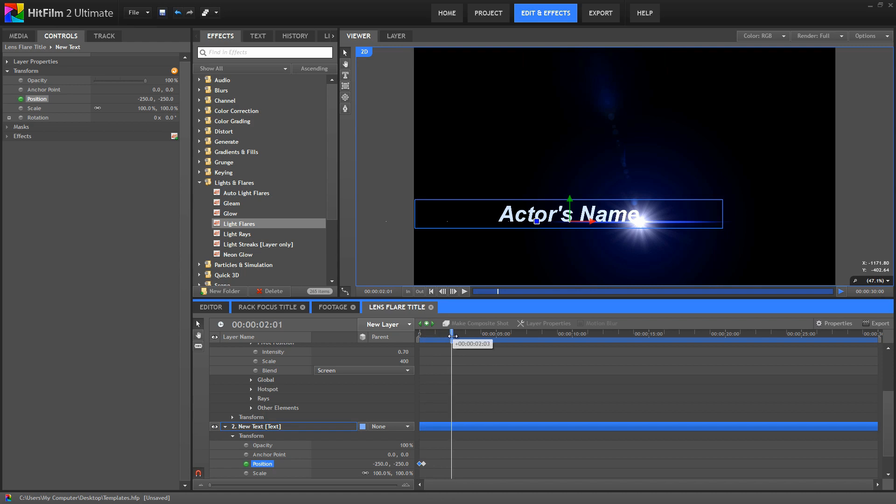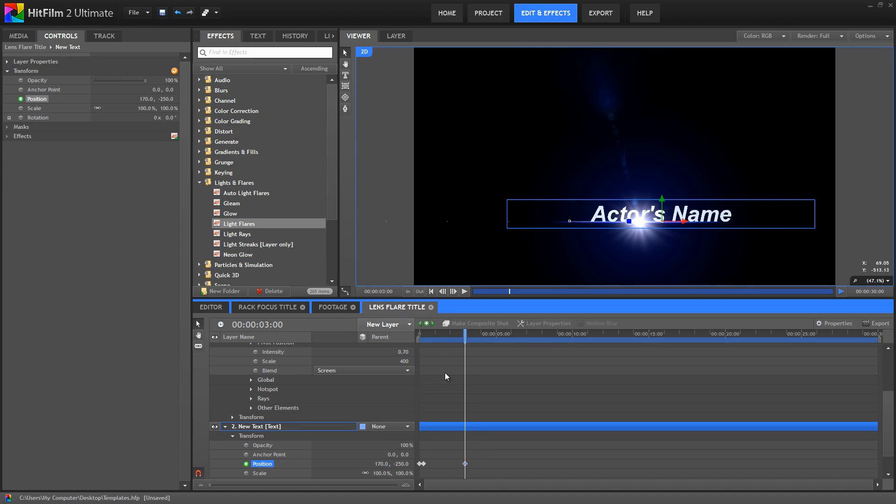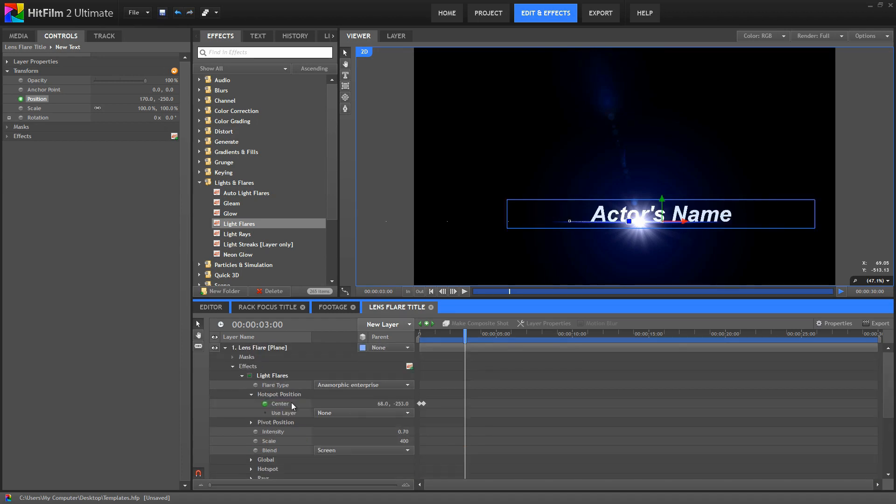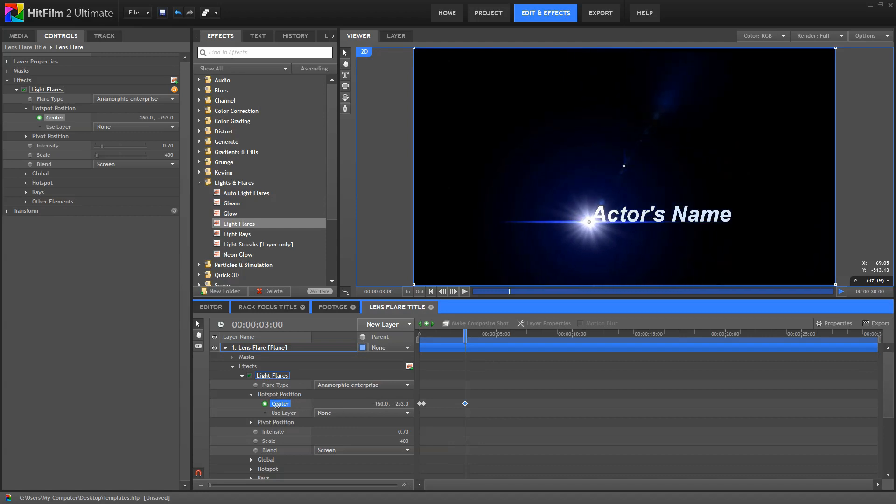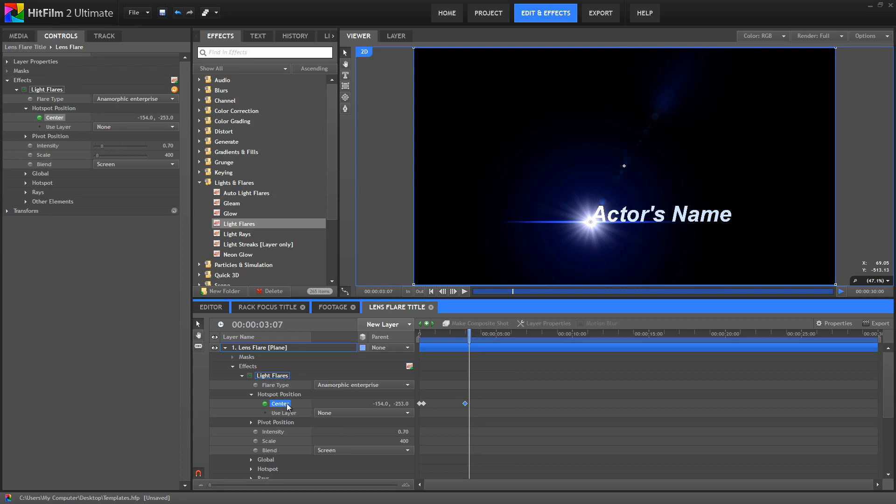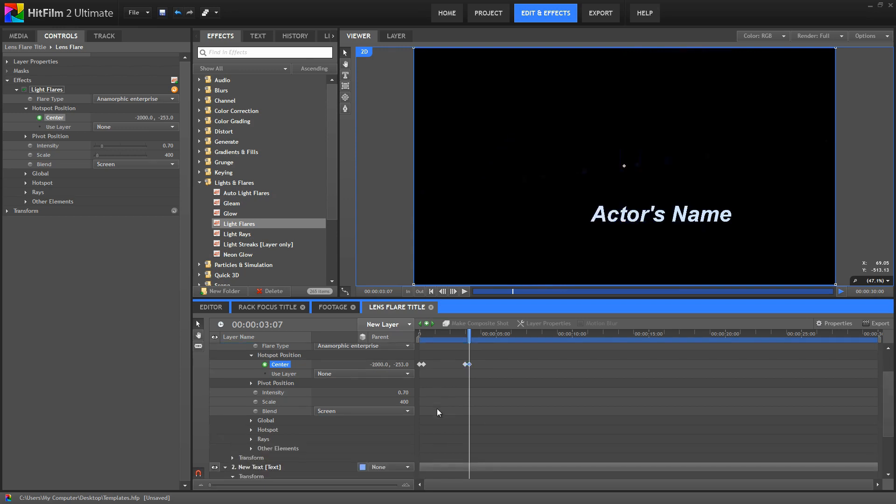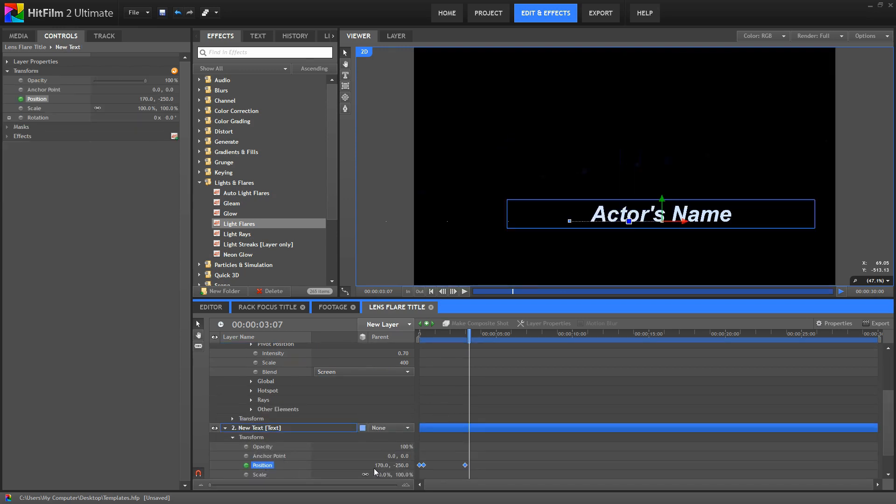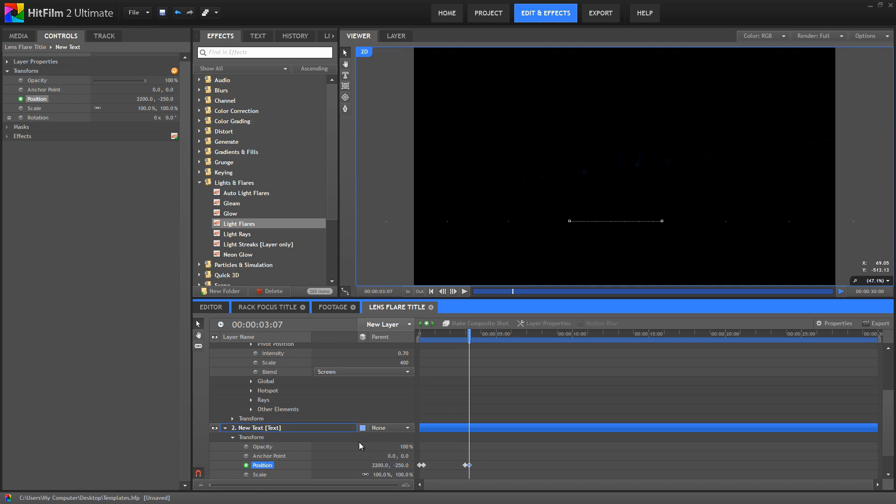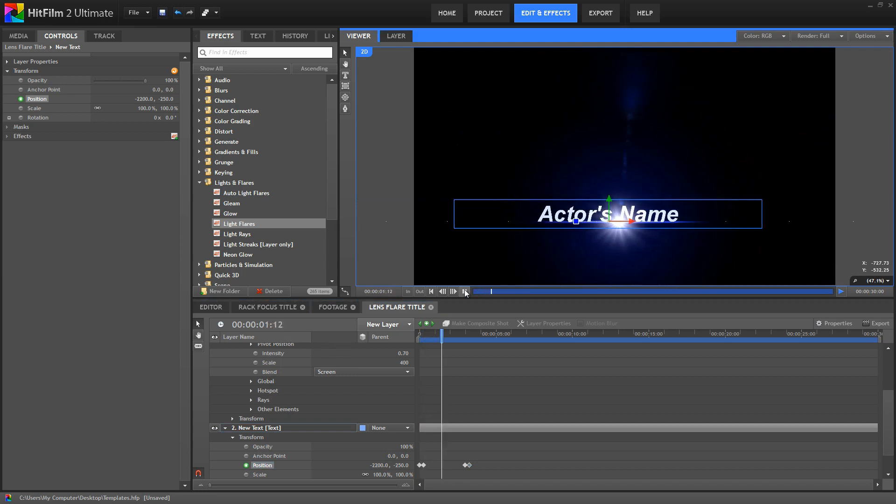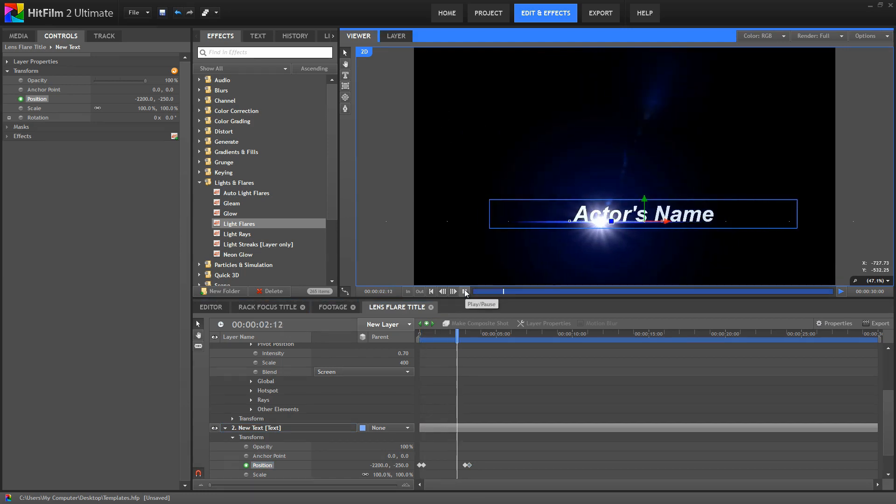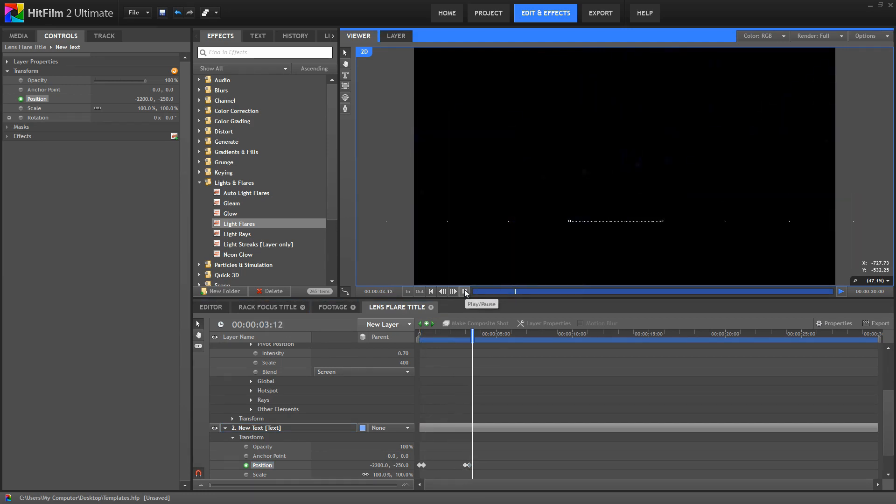Then advance the playhead to 3 seconds, and there we'll set the X position for the text to 170. Now for the light flare center, we'll just shift that X value over until it lines up with the opposite end of the screen. Now advance to 7 frames past 3 seconds. And for the center, we'll use a value of minus 2000. And for our text position, we'll use an X value of 2200. So, our two elements now cross the screen in opposite directions, slowing down in the middle to give us a chance to read the text.